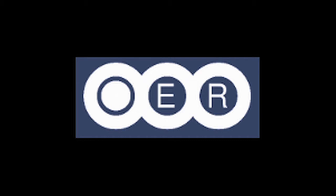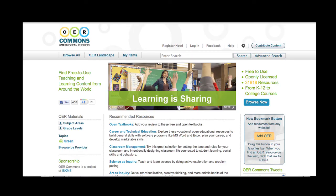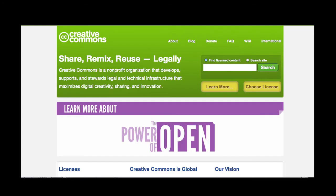OER sites such as OERcommons.org give limited or unrestricted licensing rights through a Creative Commons license, part of a growing movement to encourage and foster reuse of what would be otherwise copyrighted works.